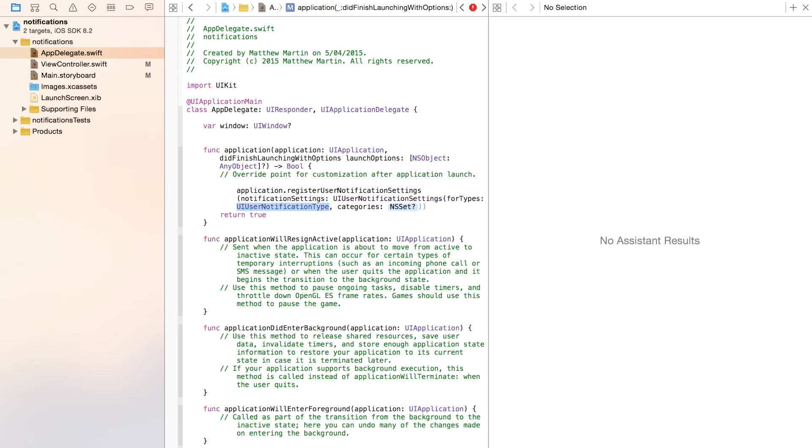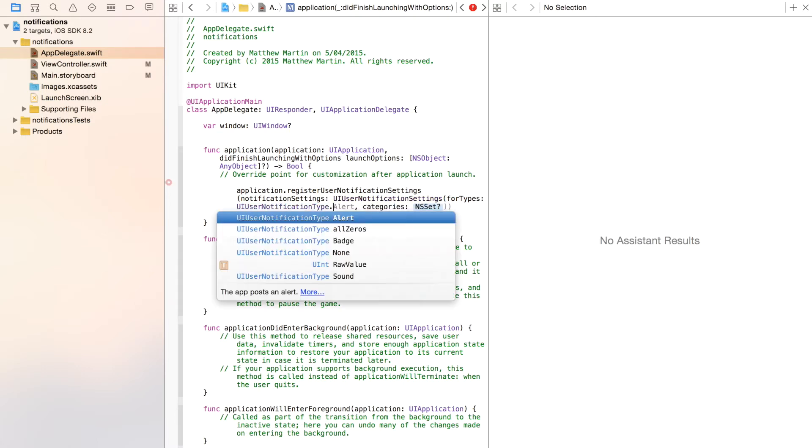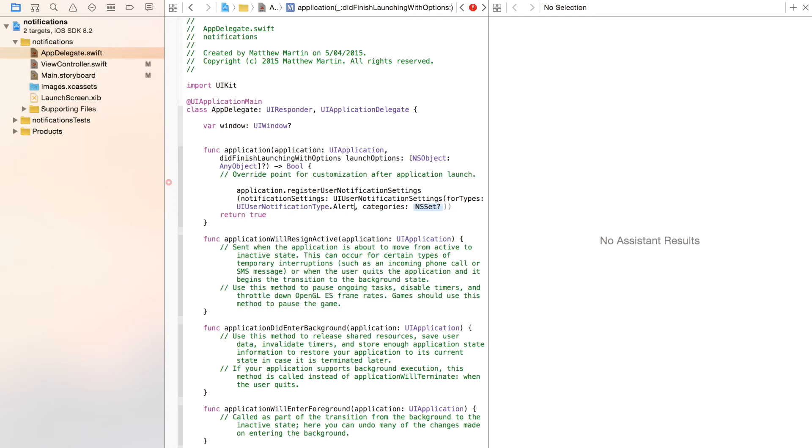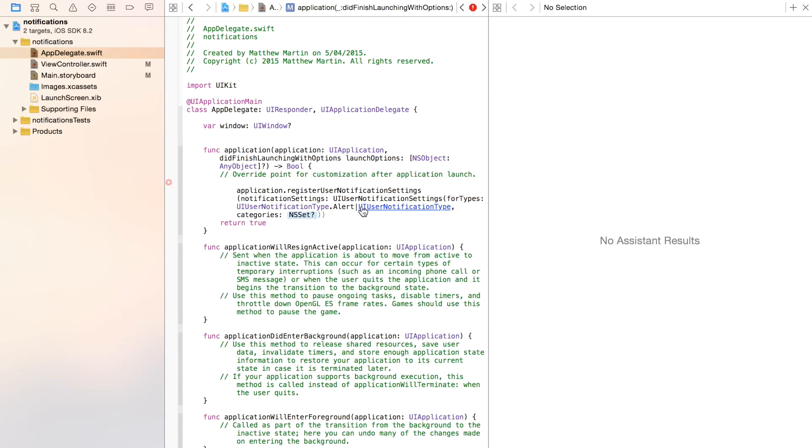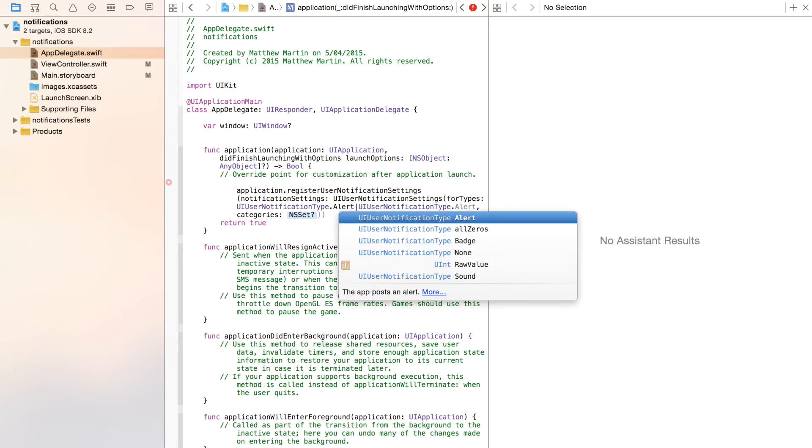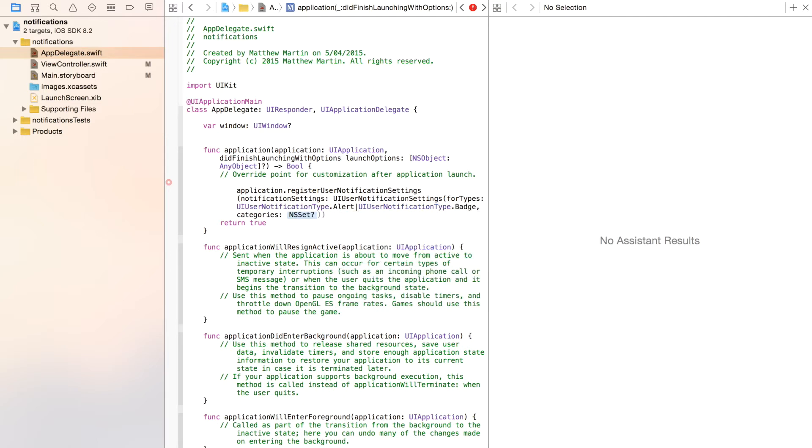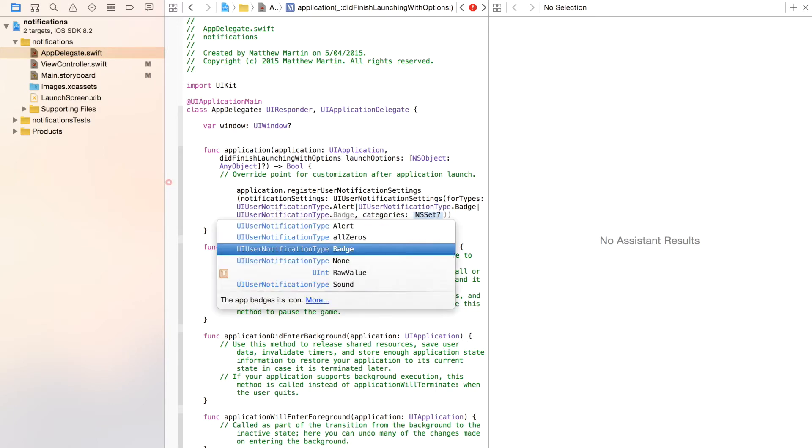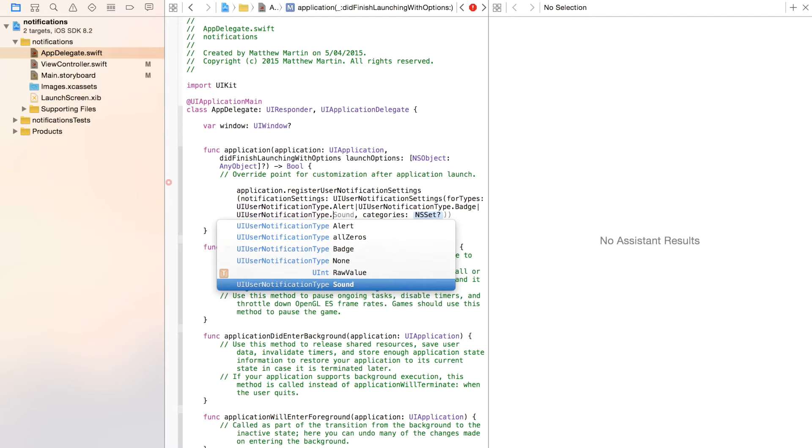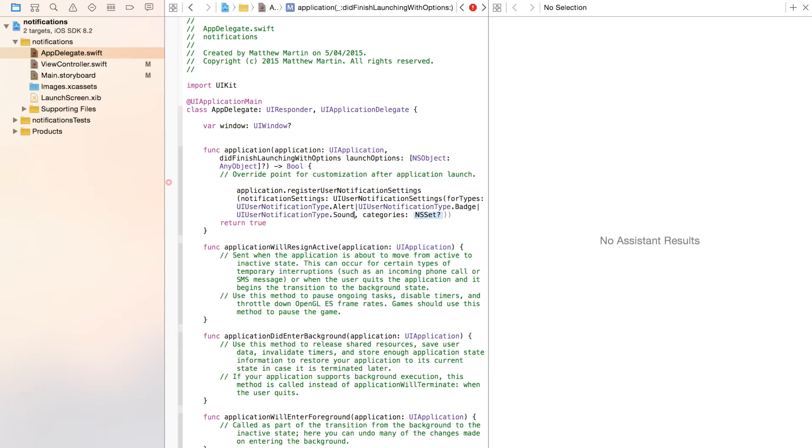But for now, we're just going to set the three standard types of notification on iOS, which is alert. I'm just going to copy and paste this because it's easier. Then badge, and finally sound. So those are the three standard types of notifications or permissions that you need for sending notifications to the user.